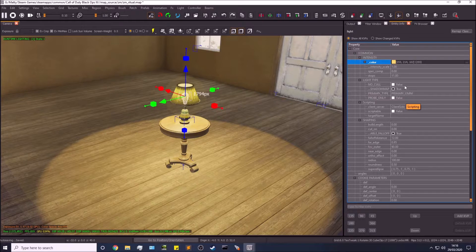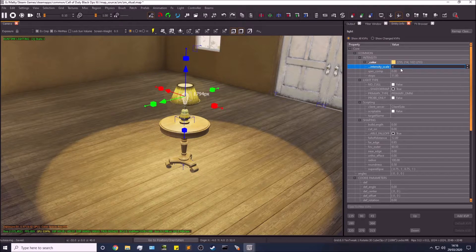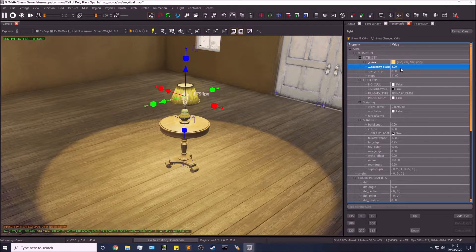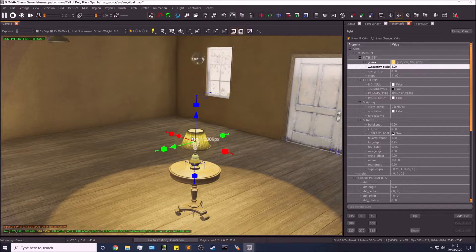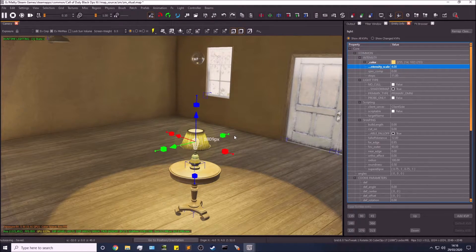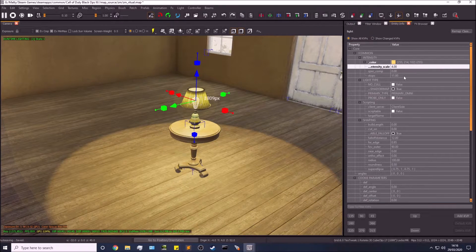In terms of scale, you want to put that up. I can't fully explain what it does — it's something to do with light baking or the light compile. Typically you want it to be about four or maybe higher. I've been advised somewhere between four and eight is pretty normal. As far as I'm aware, it relates to how prominent the light is and how much it bounces when baking.